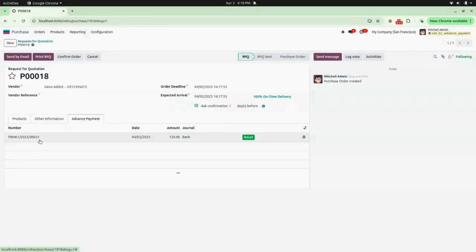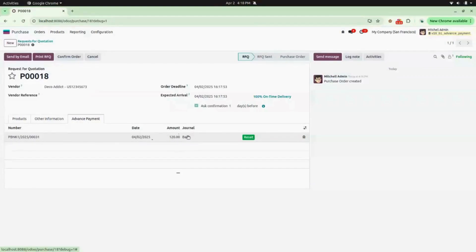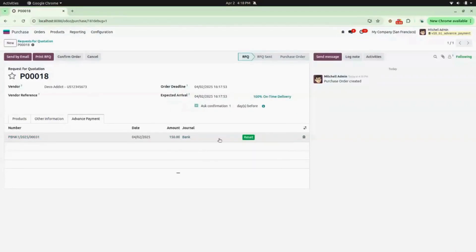In the Advance Payment section, you can see a payment is generated with the payment number, date, amount, and journal. Now again we will click on the Reset button, and here you can also update your amount — I will be adding 150 as my amount.